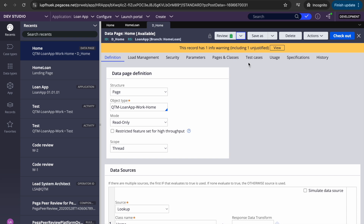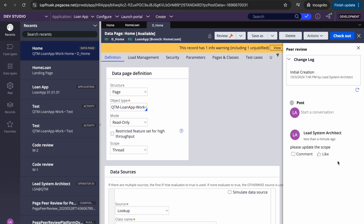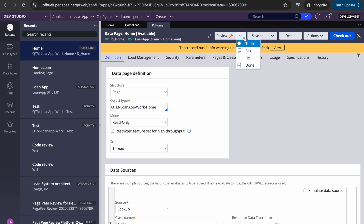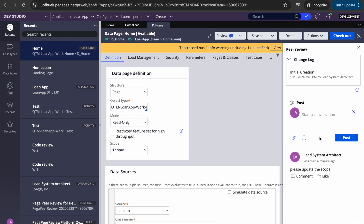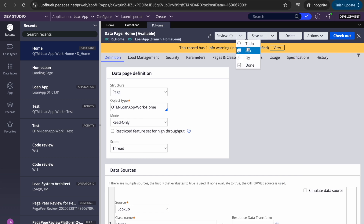You can mark a rule as 'done', or if you want to provide a fix, you can post a comment — for example 'please update the scope' — and the other person will get notified. You can also configure email notifications if you want. For now, it's working via Pulse messaging since email is not configured. You can also use 'ask' to post a question.